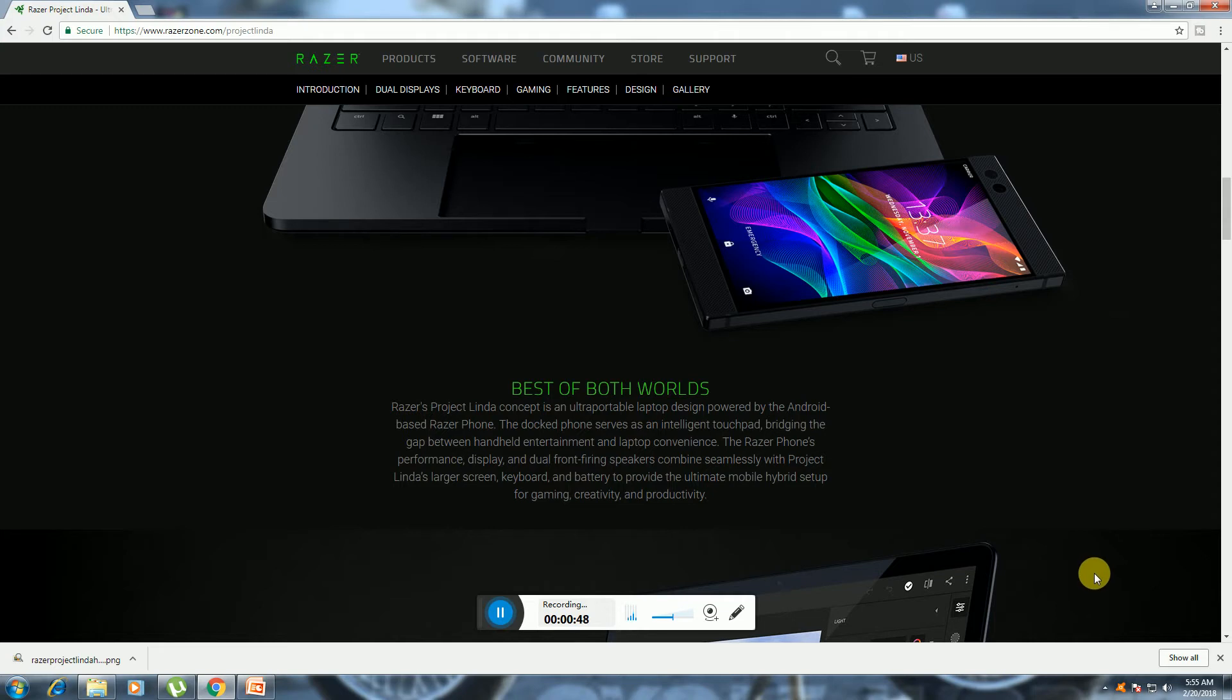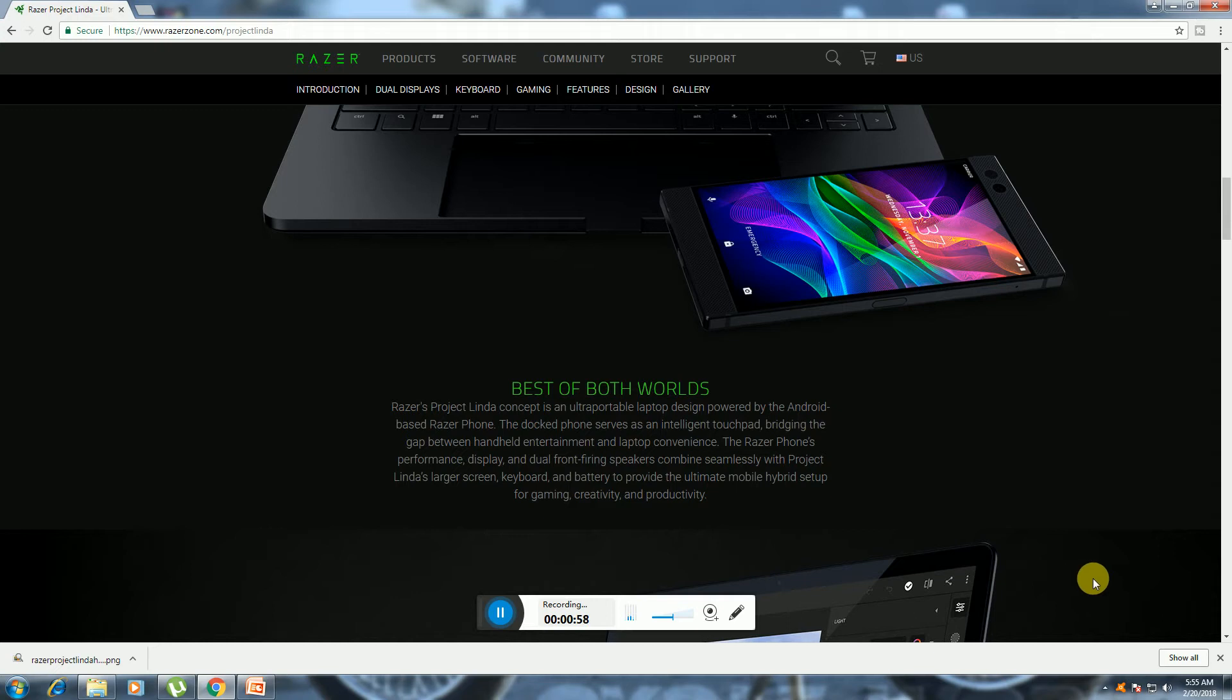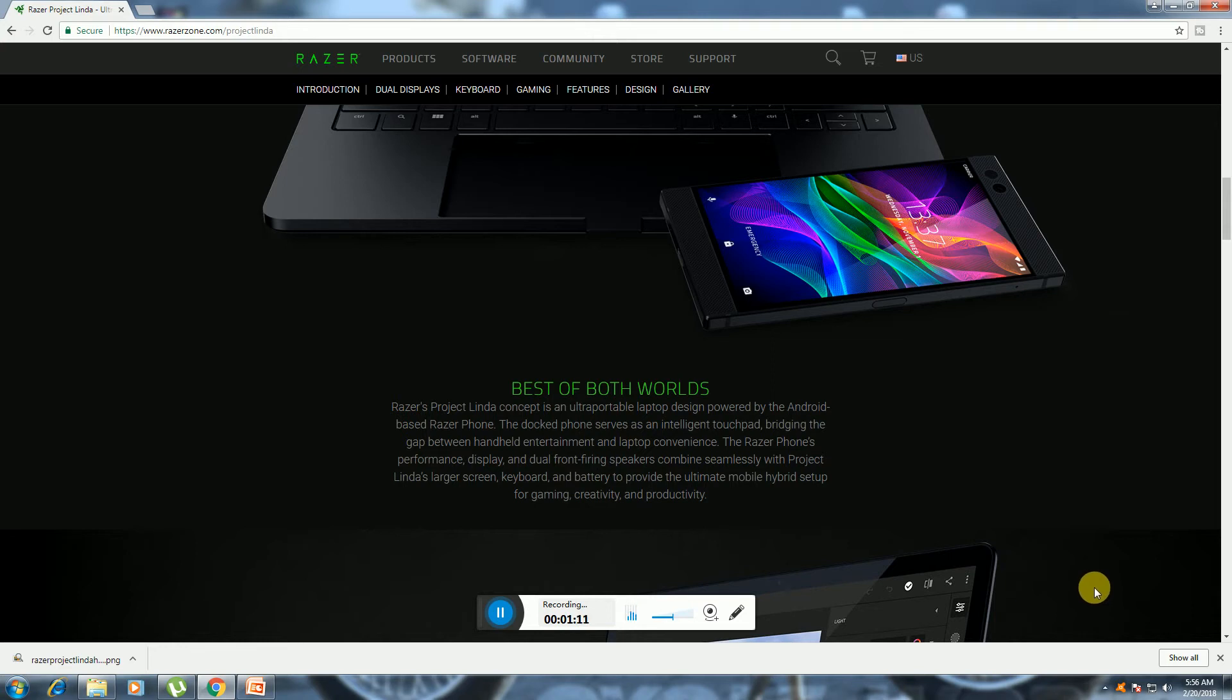The docking phone serves as an intelligent touchpad, bridging the gap between handheld and laptop entertainment. The Razer phone's performance display and dual front-firing speakers combine seamlessly with Project Linda's large screen, keyboard, and battery, providing the ultimate mobility hybrid setup for gaming and creativity.